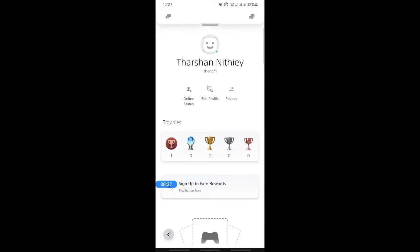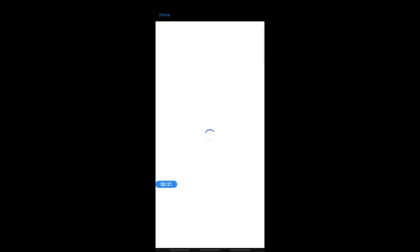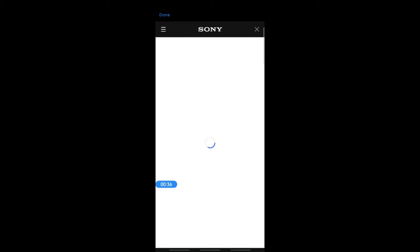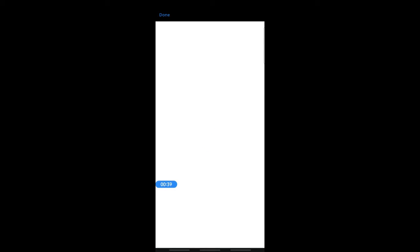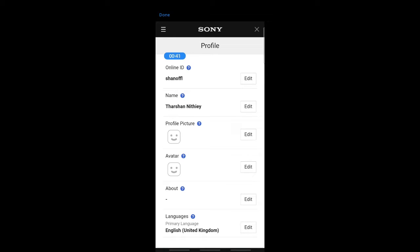Once your profile information loads up on this page, all you have to do is simply scroll down to find the language option.